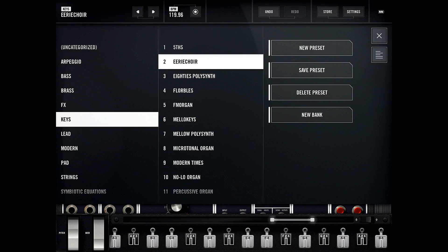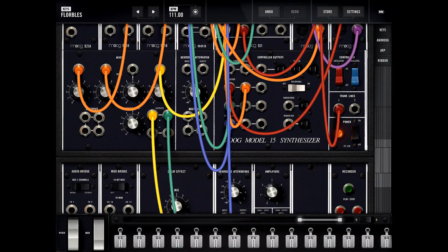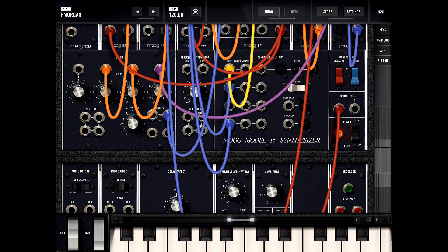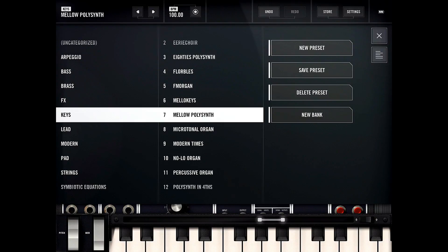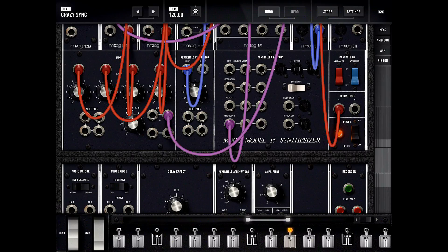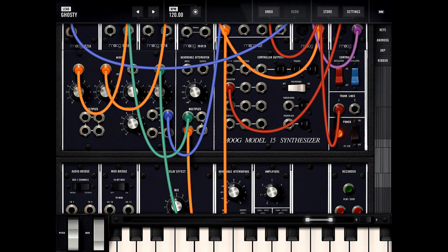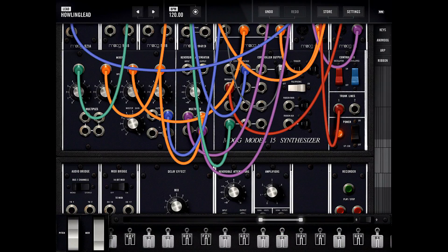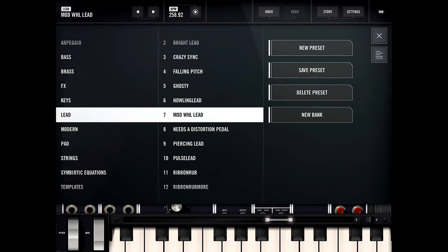Now we have keyboard-like patches and some leads. That seems pretty modern sounding.